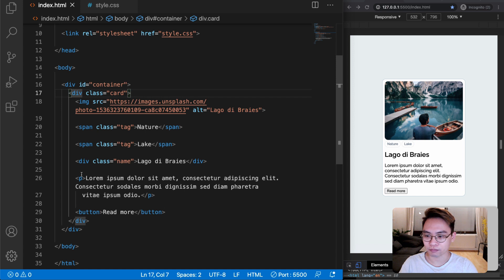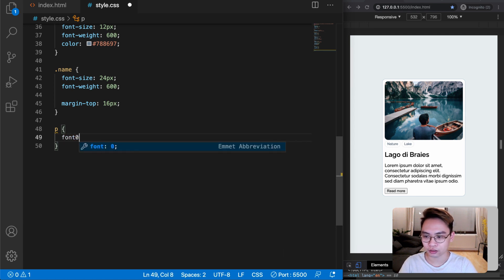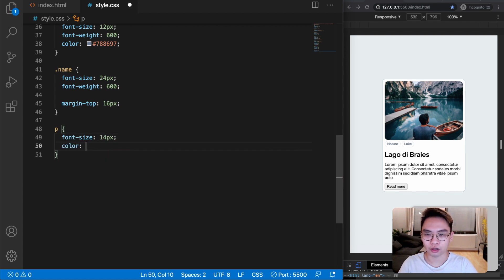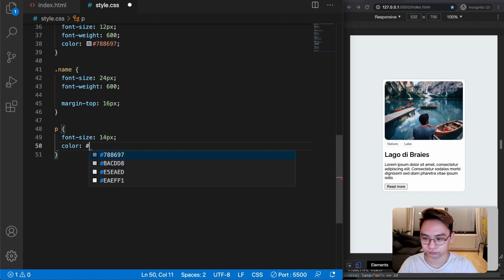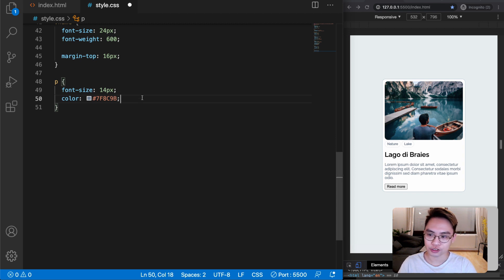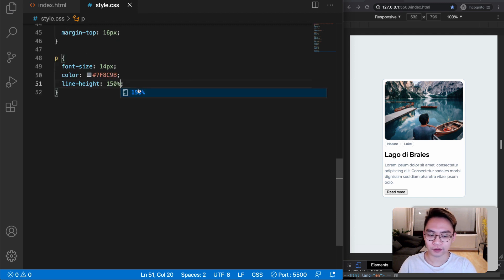For the description, it's a p tag so we select it with p. We'll change the font-size to 14px and change the color by copying it from Figma. Let's also increase the line-height to 150% to make it easier to read. Now it looks much better.